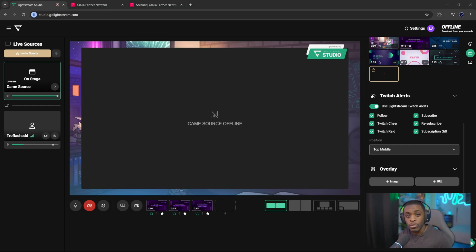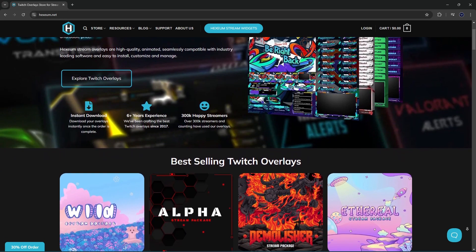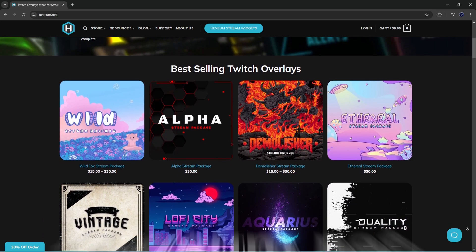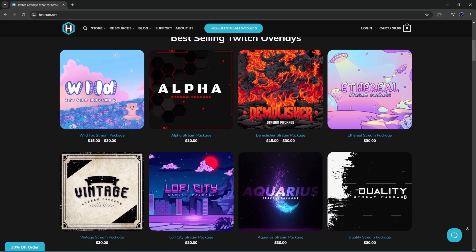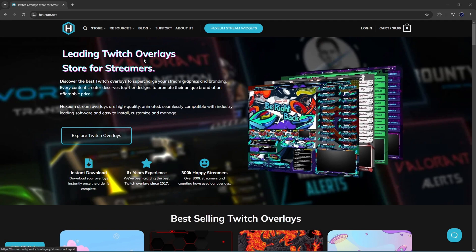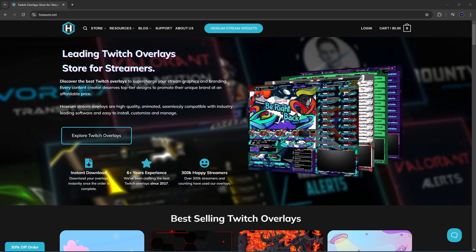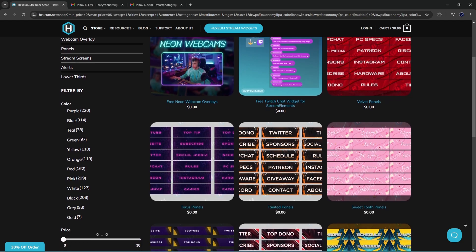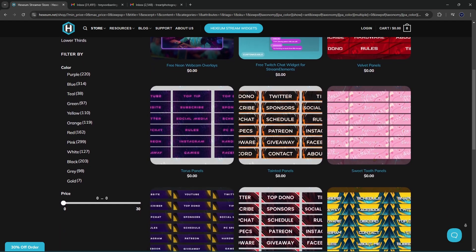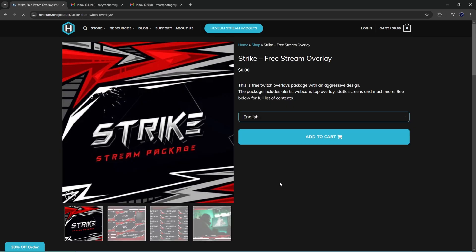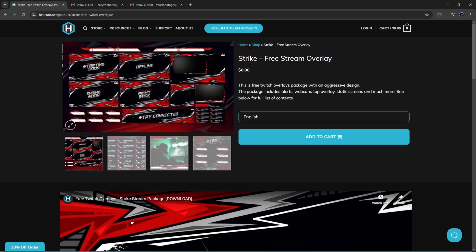Now we're going to come down to our overlays. If you're looking for amazing overlays for your stream, I would highly recommend checking out Hexium. This video is not sponsored by Hexium, but they offer a wide variety of different types of overlays, alerts, transitions, panels, and so much more — and they do have a free section as well. For this video we're going to be checking out a free overlay from there. I'll leave a link in the description so you can go directly to that page and check out some overlays to add to your stream.